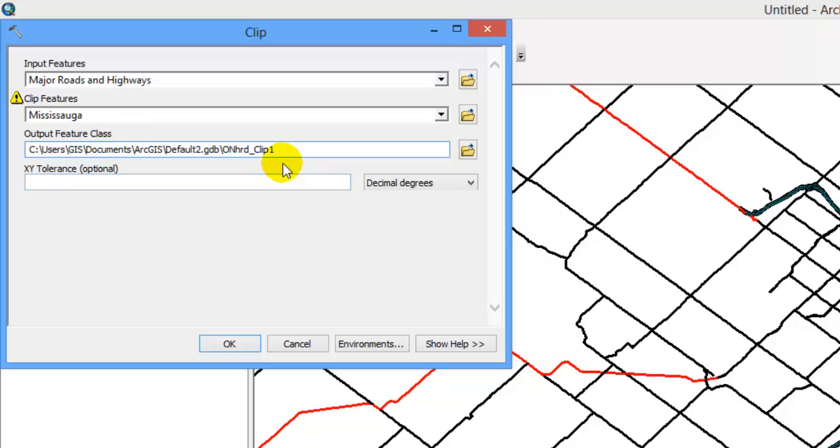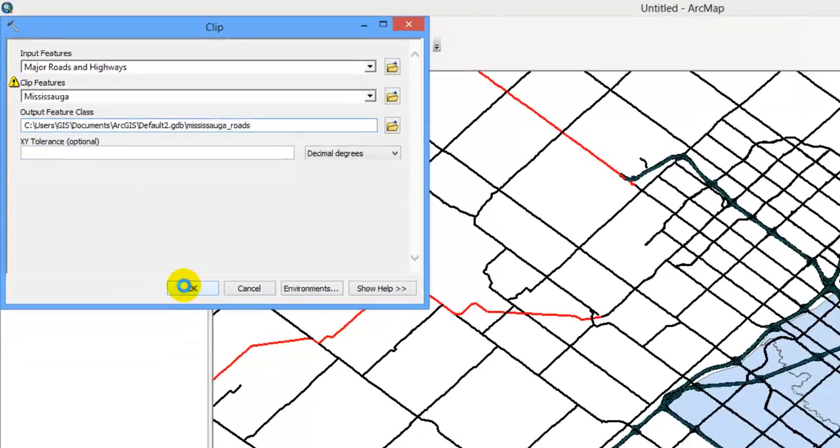Beneath Output Feature class, give your new data layer a descriptive name and click OK.